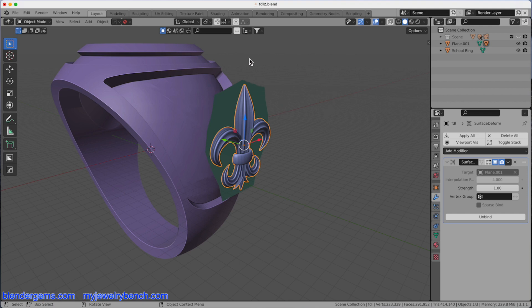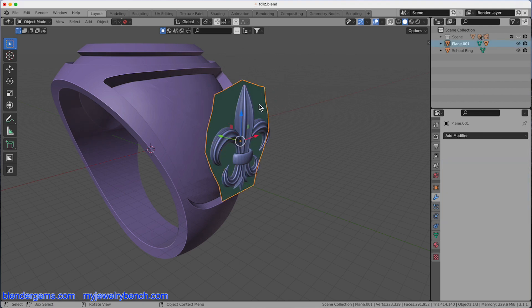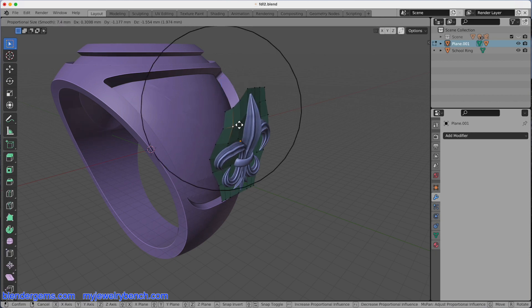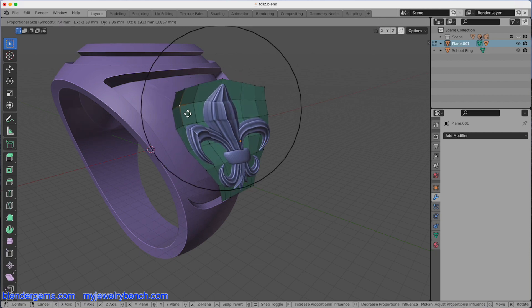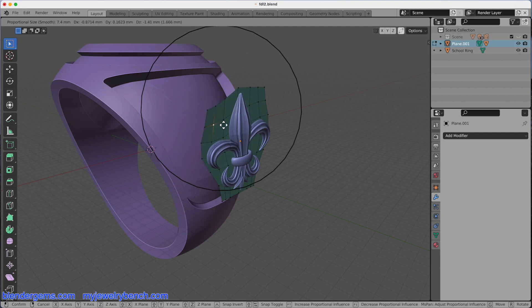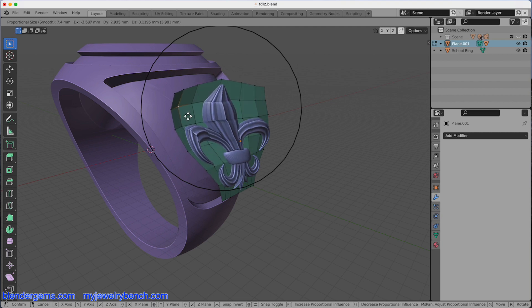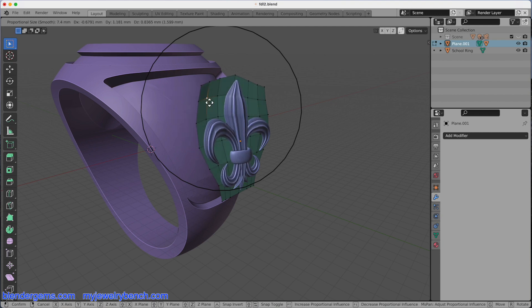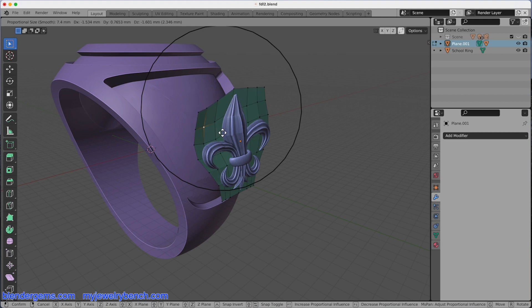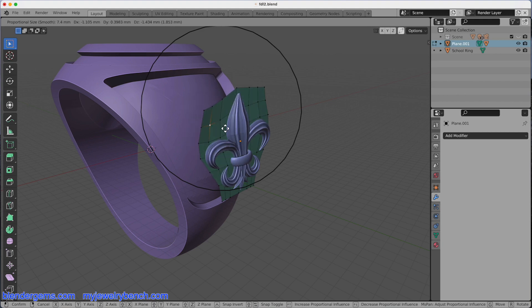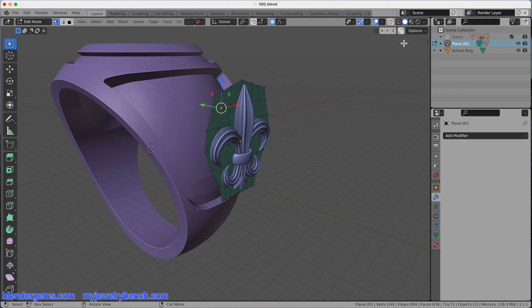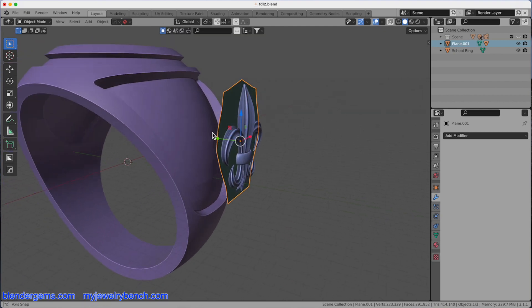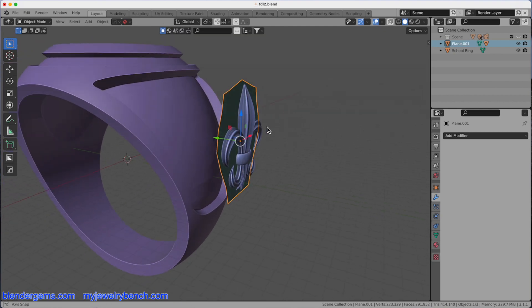What does that mean? Very similar to the lattice work, when I select my plane and go into Edit Mode, I'm going to grab this point here, press the G key, and you can see when I move or bend the plane, the Fleur-de-Lis moves with it. Not perfectly, but it does. Let's go back into Object Mode.